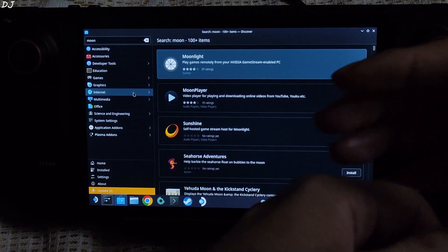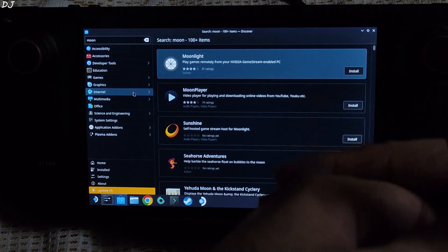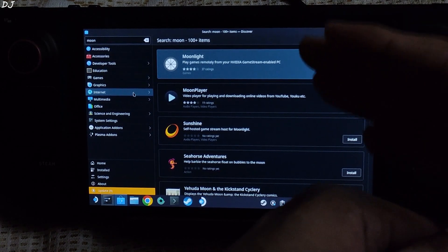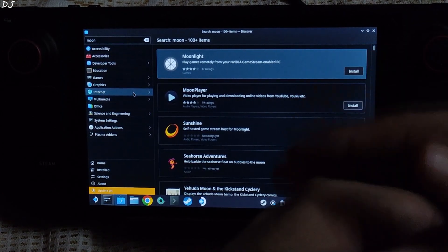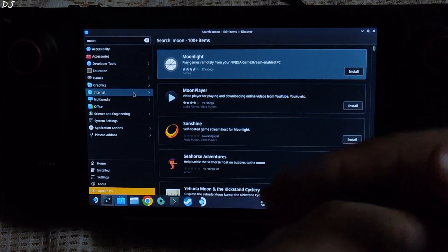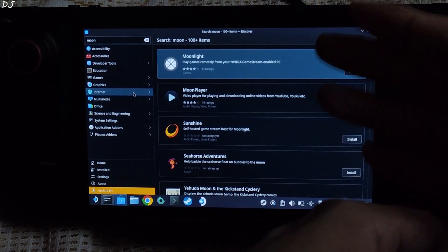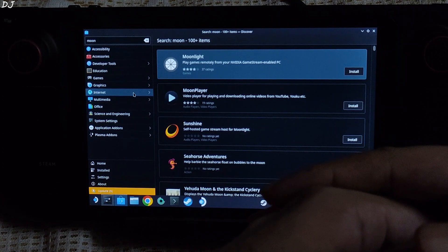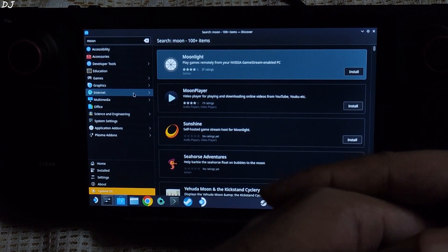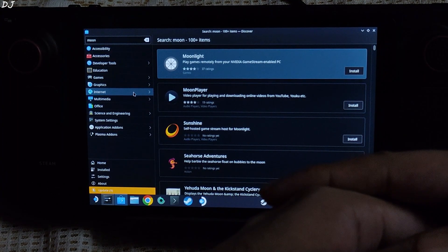Welcome back guys. In this video I will be showing you how to stream games locally from your PC to Steam Deck using the Moonlight application. Your PC needs to have a GeForce based GPU in order to get Moonlight working. If your PC has a Radeon based GPU, try using Sunshine. On Steam Deck, you can also stream games using Steam Link. From my own personal experience, Moonlight gives better performance and more responsive controls.